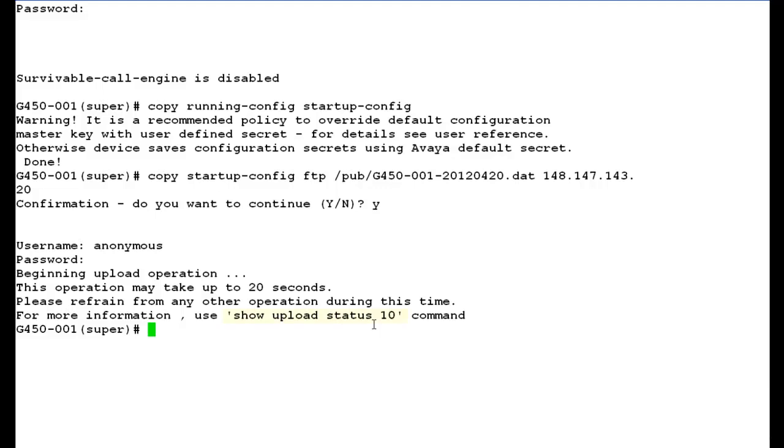Now in the output, you can see that backup operation has started and it may take up to 20 seconds. Also, you can use this command show upload status 10 during the backup operation to check the status of your backup. Now type a command exit to login back into the media server shell prompt.